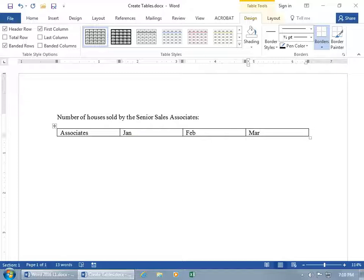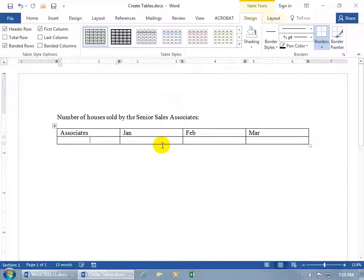Now when you get to the end of a row and you need another row, just go ahead and hit the Tab key, and voila. It adds another row for us.